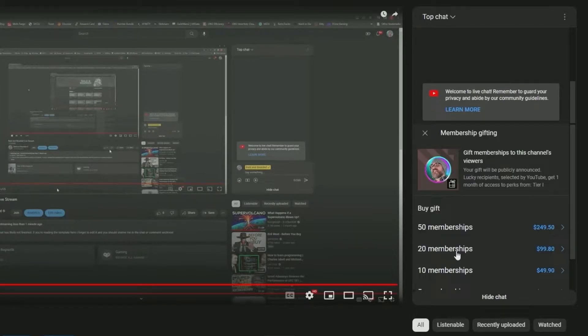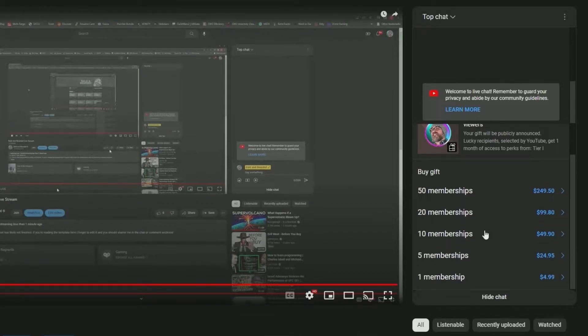Go ahead and click on membership gifting. This will populate a variety of gift ranges. However, for the sake of this tutorial, we'll begin with one membership.